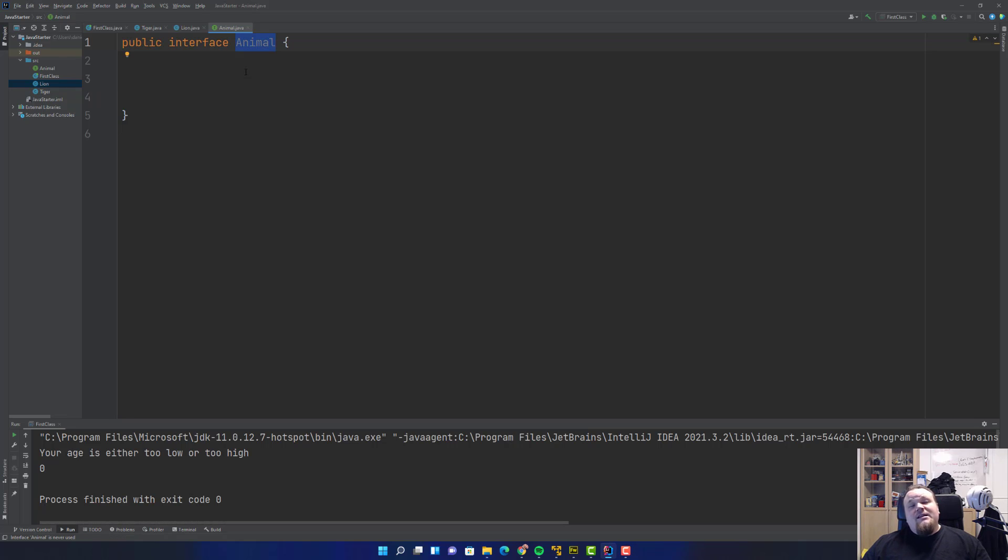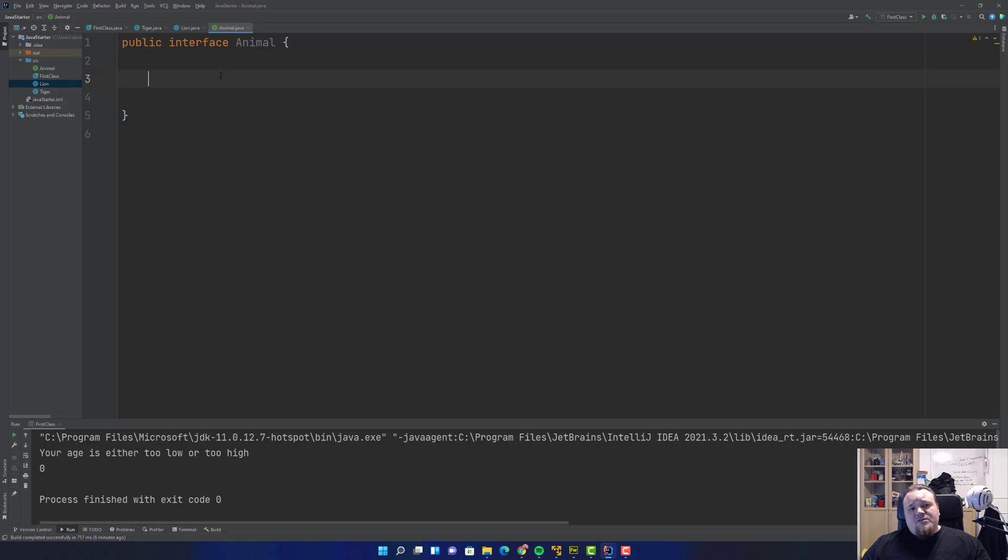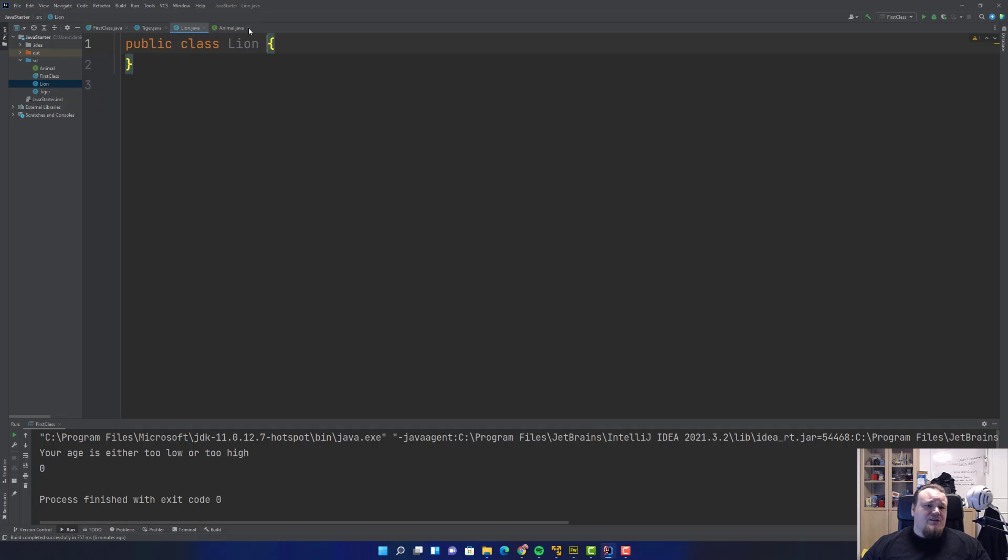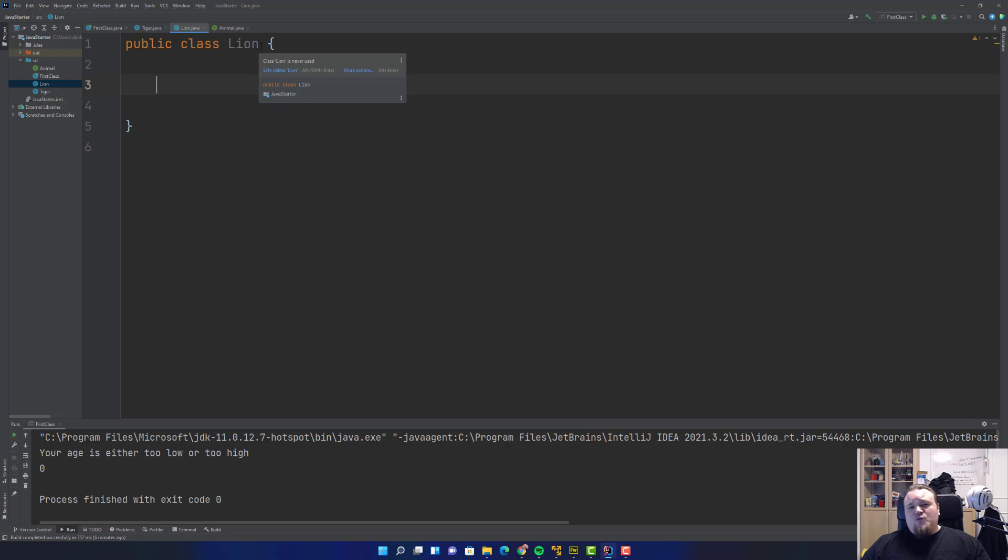We have Tiger, we have Lion, we have the Animal class. You probably guessed that Animal is the category for Lion and Tiger. Category is not the correct object-oriented way to describe this. It would be the super interface or the super type.